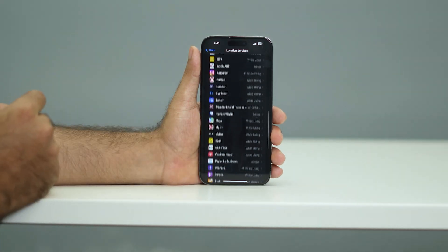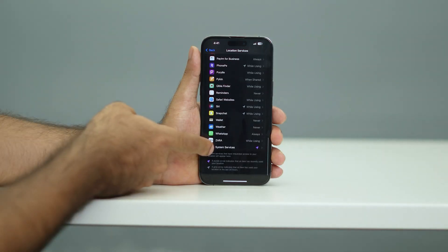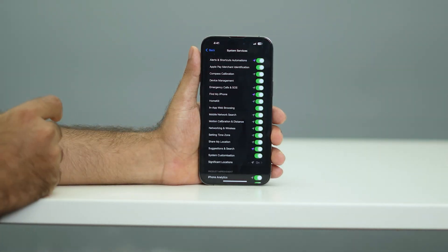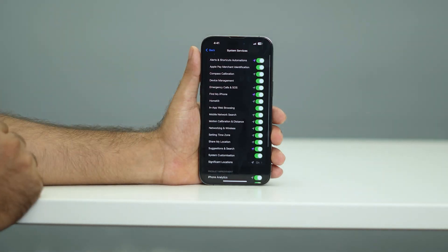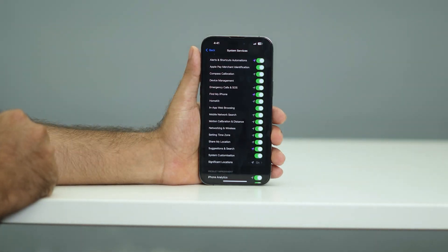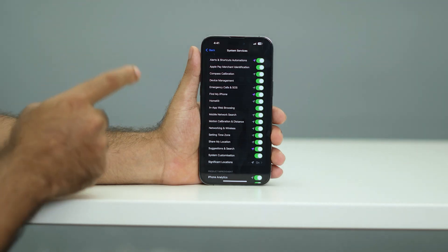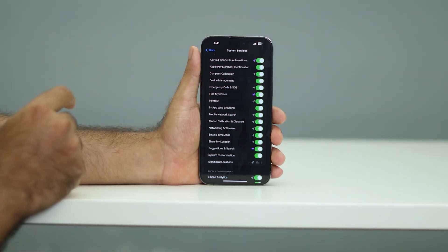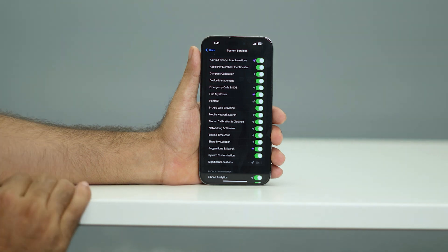Afterwards, scroll down to the bottom where there is an option called System Services — tap on that. As you can see, there are a lot of things with permission granted, which is also a reason for battery drain. Turn off the unwanted ones; only keep Find My iPhone turned on and adjust the rest according to your needs.